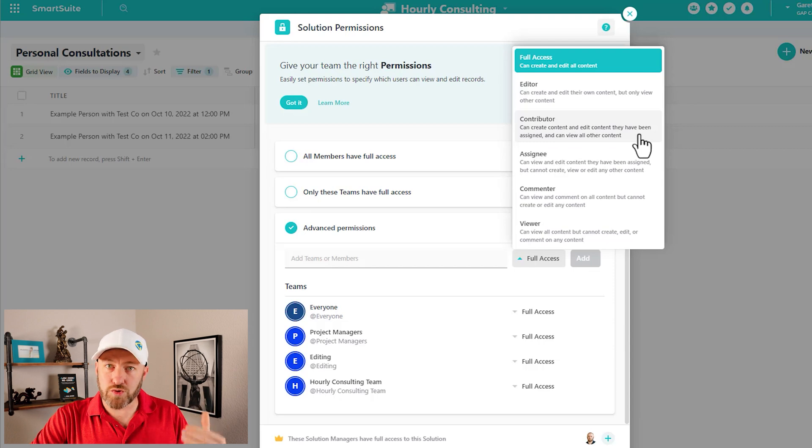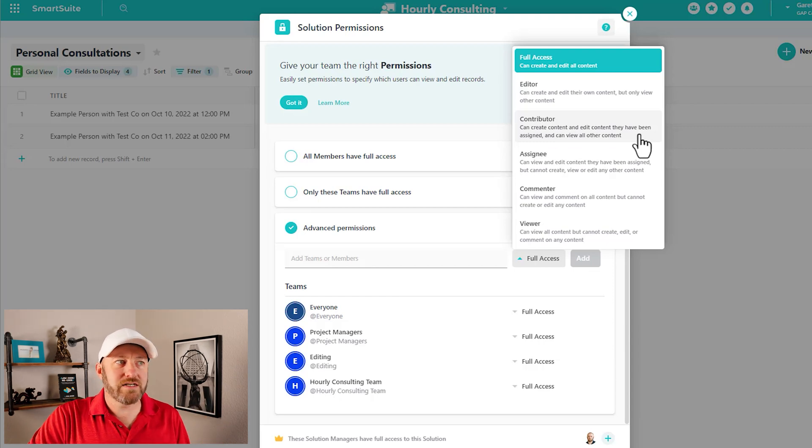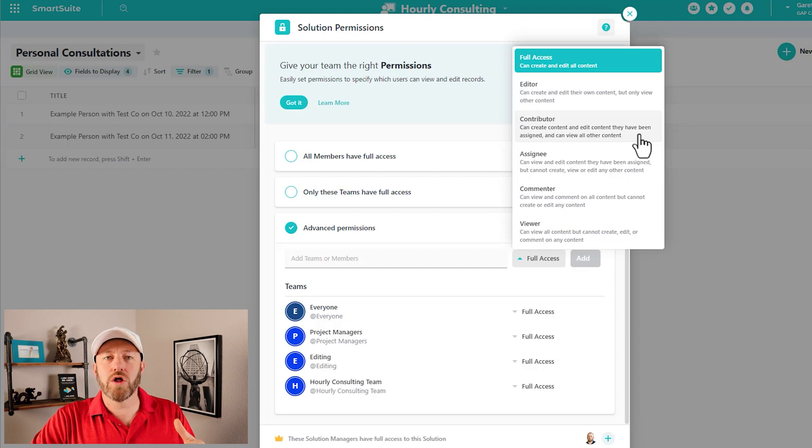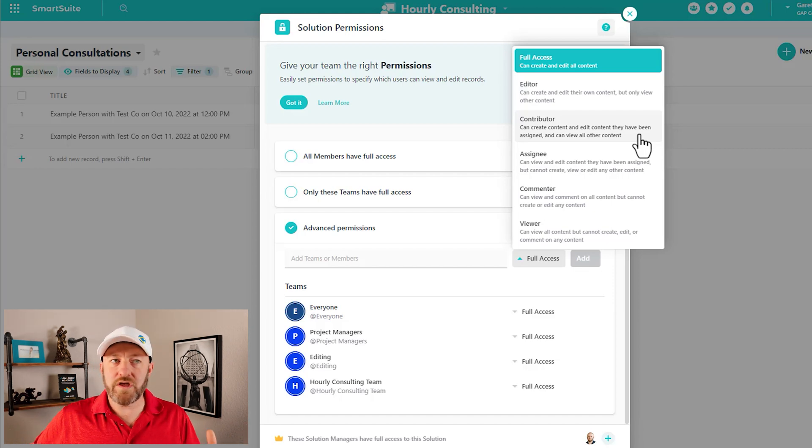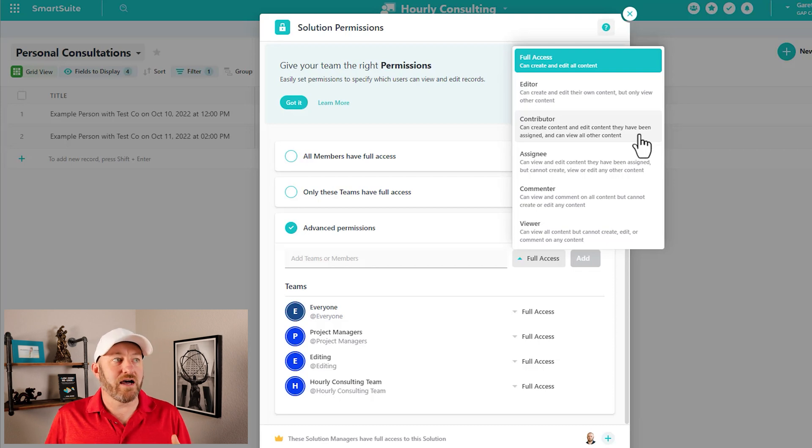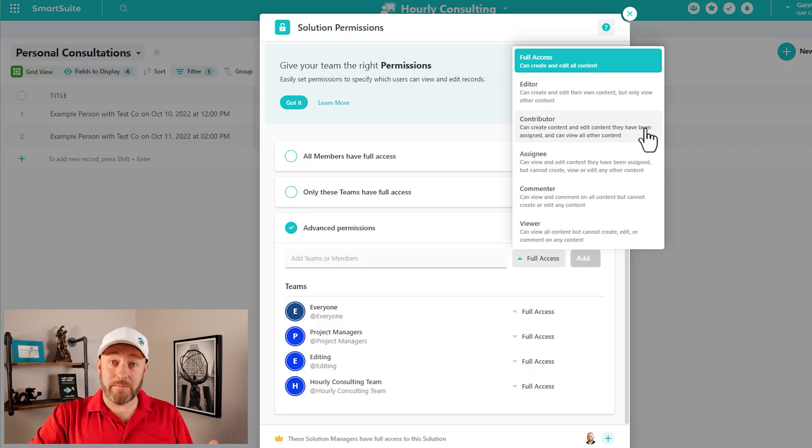Then we have contributor. Contributors can create content and edit content they have been assigned and they can view all other content. So they can only create and edit content that they've been assigned to. And otherwise they can view everything else.